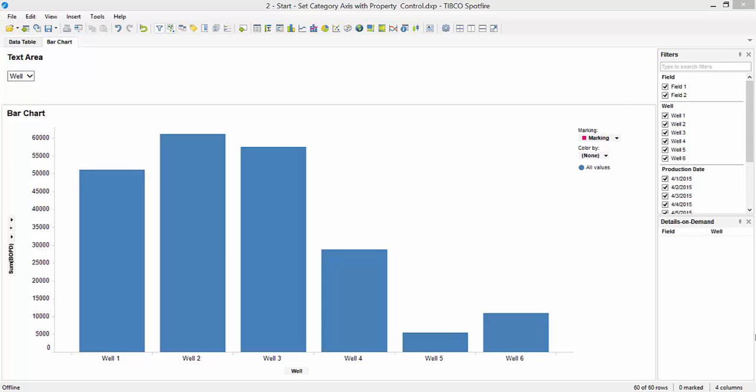In last week's episode I talked about how to insert a drop-down menu into the text area to control the category axis of a bar chart. In that video I mentioned that it wasn't appropriate to select the box that said 'none', but there are certain situations where you do want that box checked to none. So that's what this video is about today: when to use 'none' in your property control drop-down.